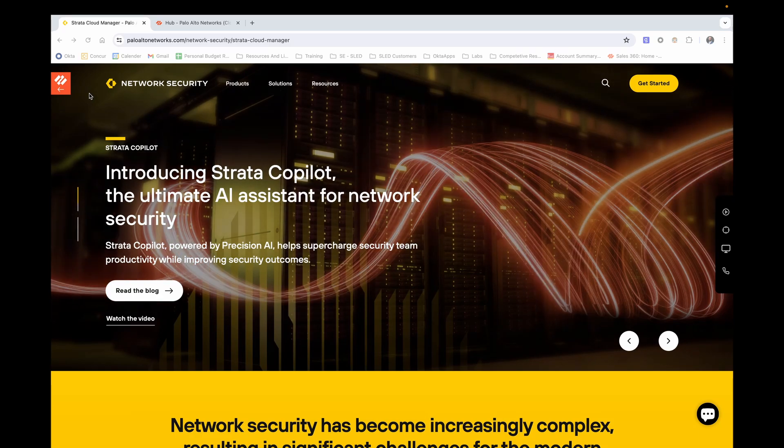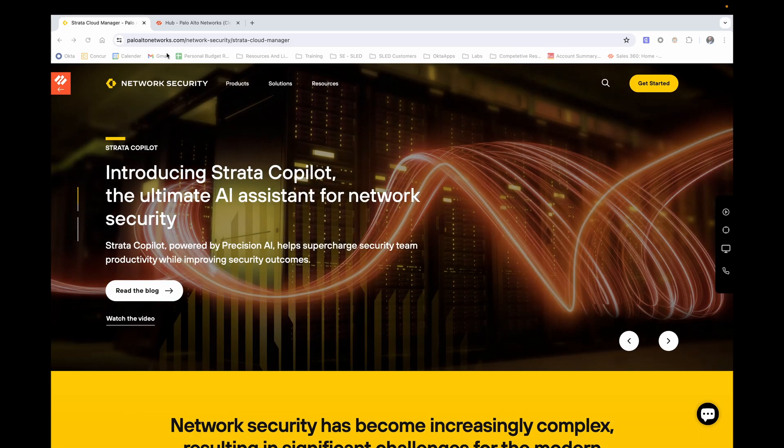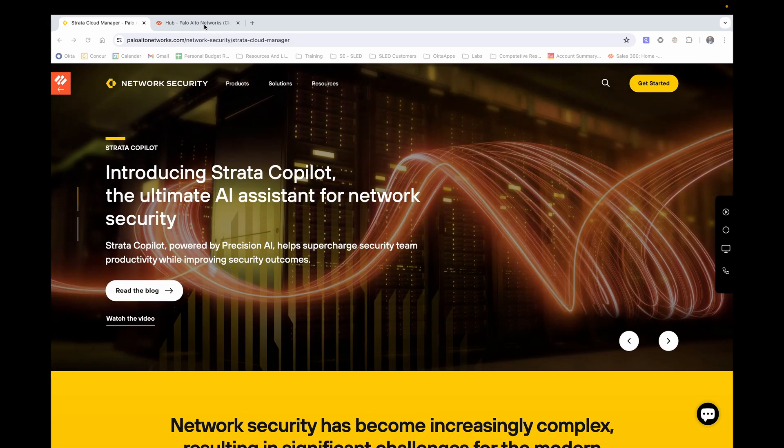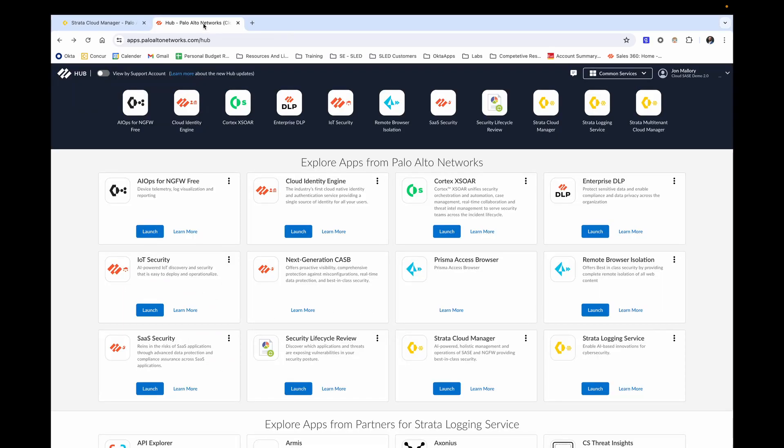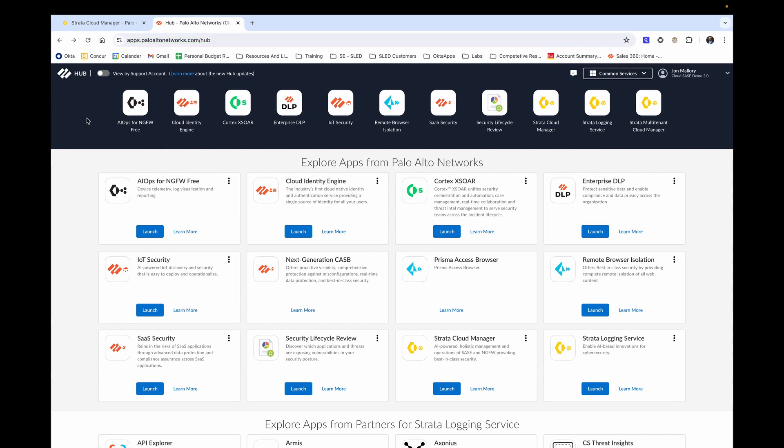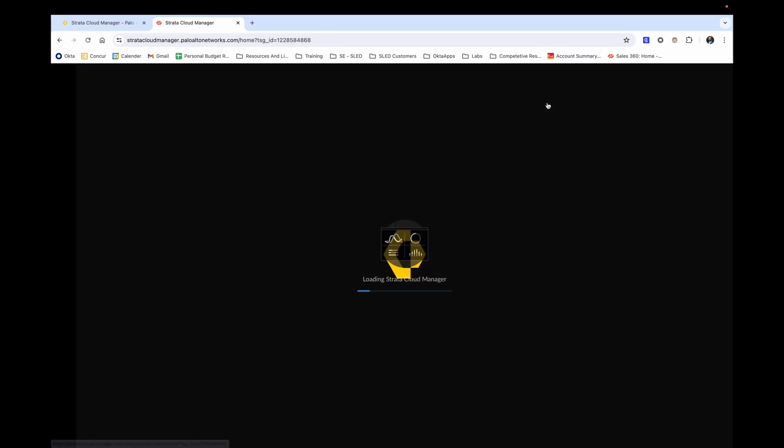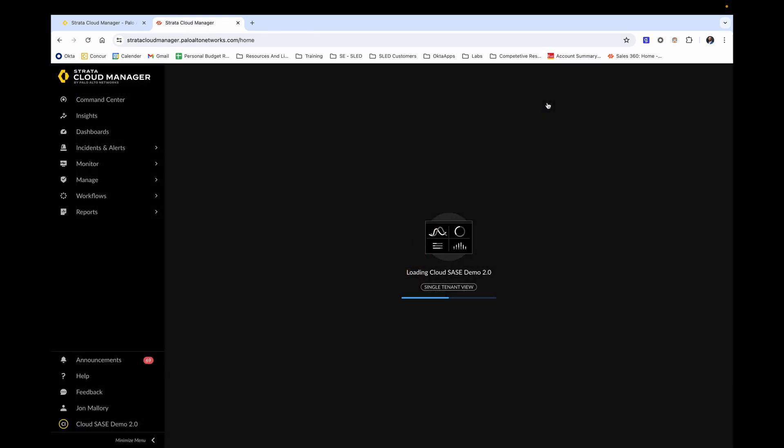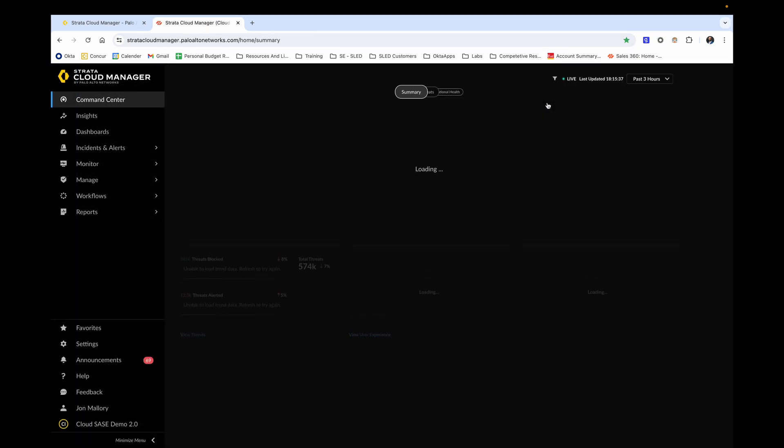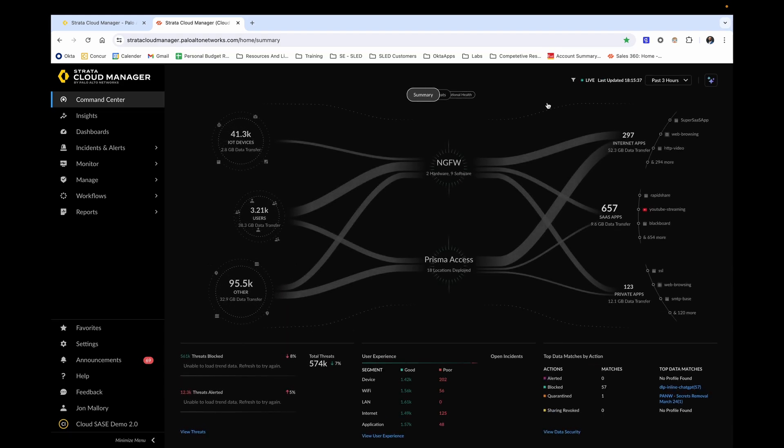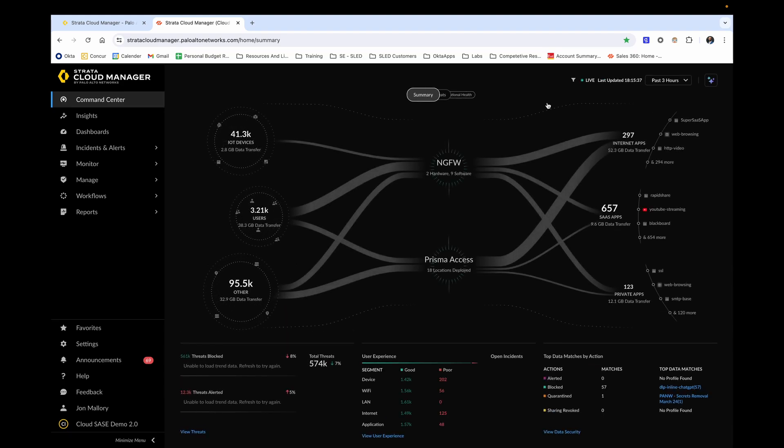Before we dive into Strata Cloud Manager, let's first see how to get there. Navigate to apps.paloaltonetworks.com and log in with your user credentials. After logging in, if you have successfully purchased licensing for Strata Cloud Manager, you will be able to click it from the following screen. After clicking on the icon, the loading process will initiate, and you will be landed straight into command center.